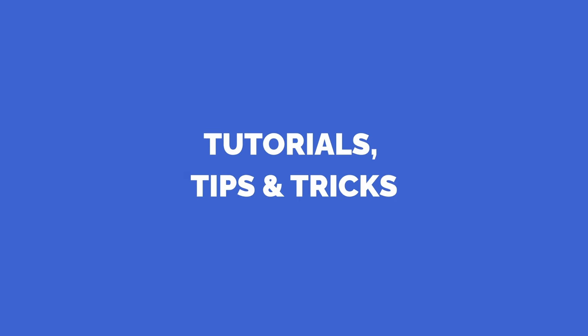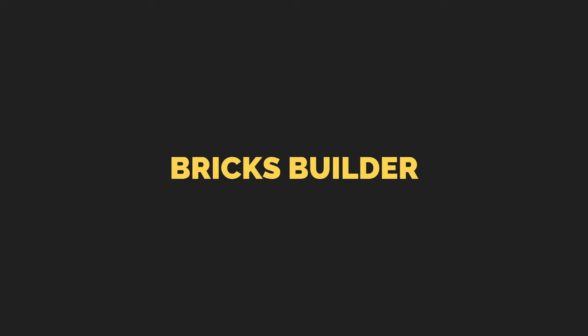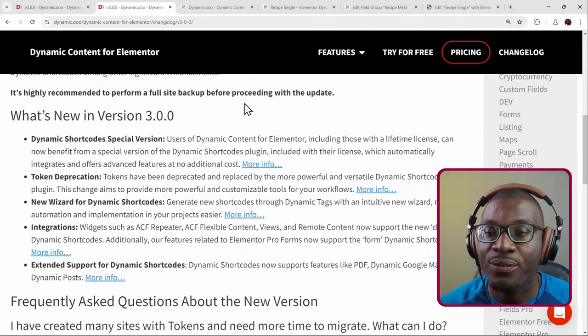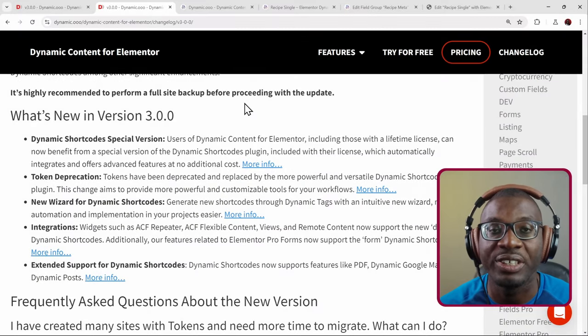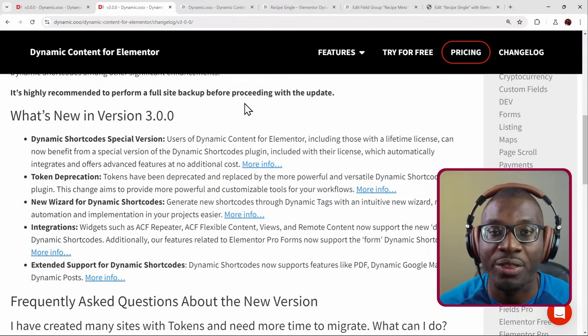The Dynamic O team recently released version 3 of their Dynamic Content for Elementor, which comes with some powerful upgrades, and that's what we'll be looking at in today's video. Here are five key things you can expect with the release of version 3.0.